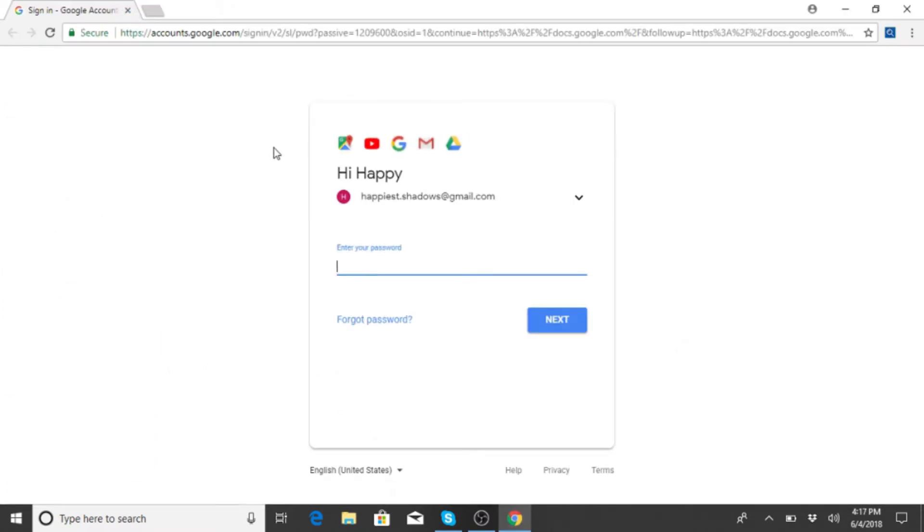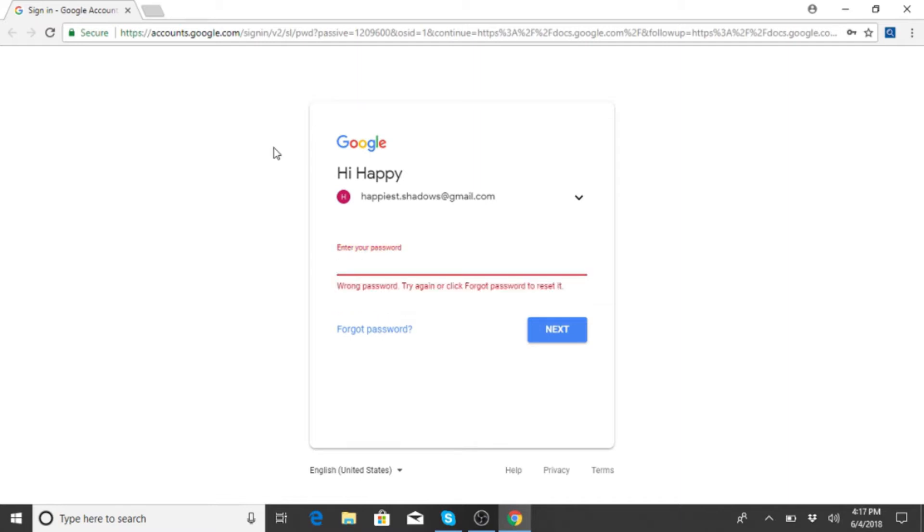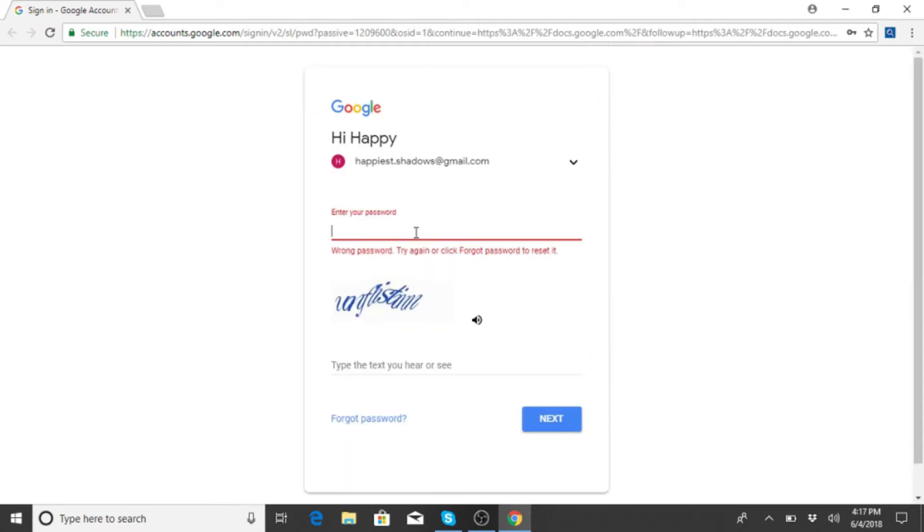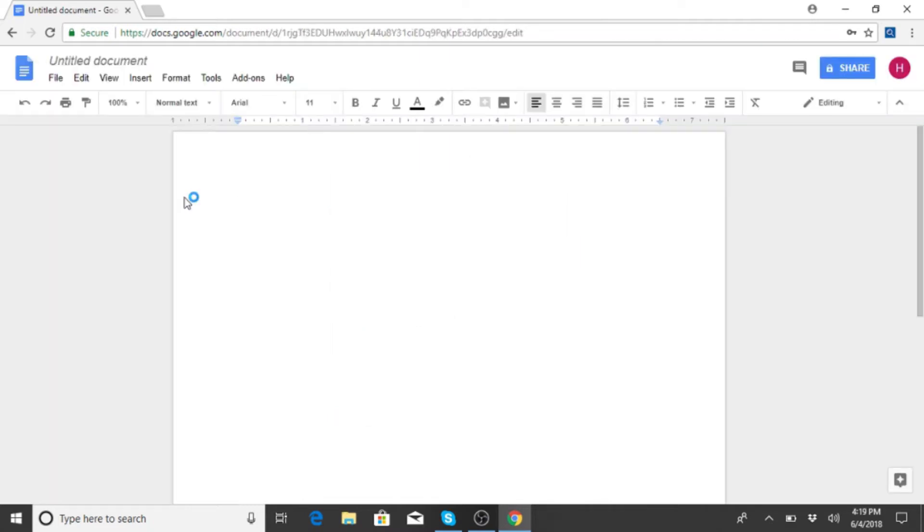All right, so now I have to log into my Google Docs. See, it's no, that's not it. Let me try this one. This one? No, this one. All right, so I finally got in. Sorry, caps lock was on. Don't know how that happened.